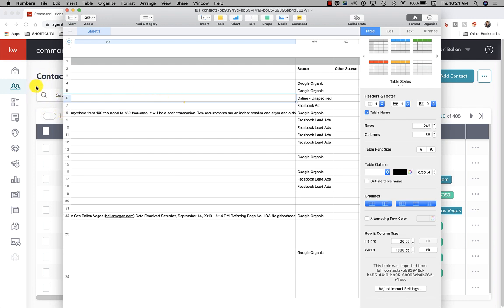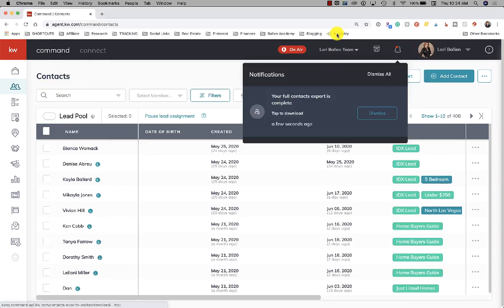Hope that's helpful. I'm Lori Ballen in Las Vegas, Nevada.